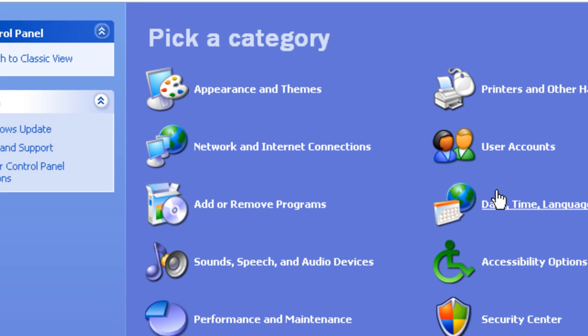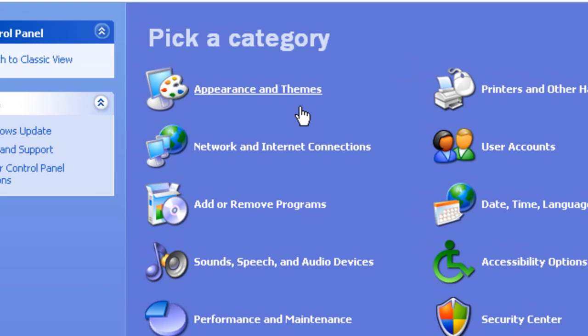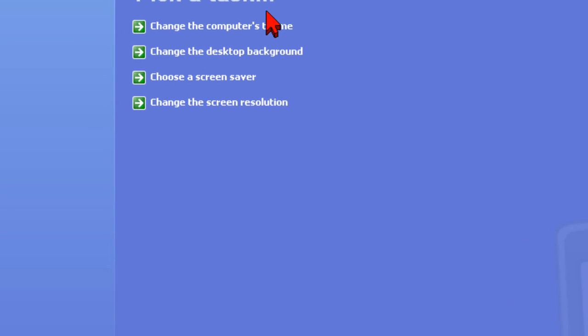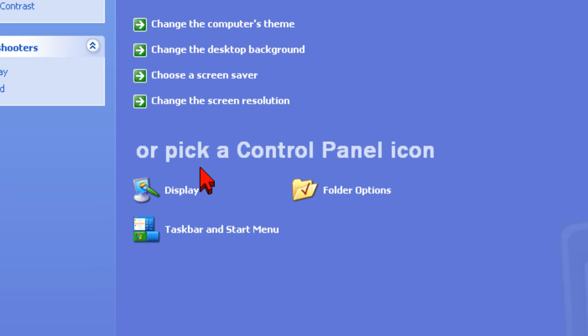Click on Appearance and Themes. Click on Display.